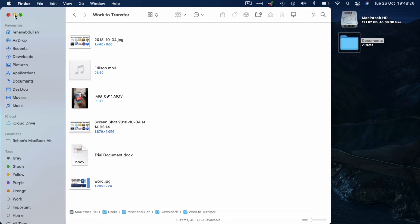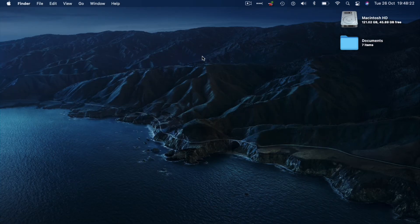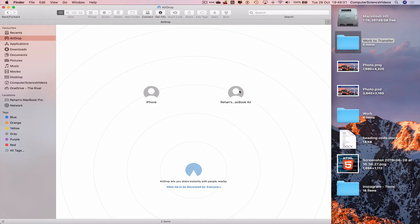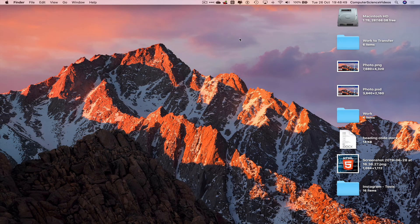Let's minimize the Finder on the MacBook Air and turn our attention back to the MacBook Pro. That's how you transfer files from the MacBook Pro to the MacBook Air using AirDrop. Make sure Bluetooth and Wi-Fi are turned on for both computers, have the files ready to go, and you can transfer via AirDrop. That's it for this video — I'll see you guys in my next tutorial, thanks for now.